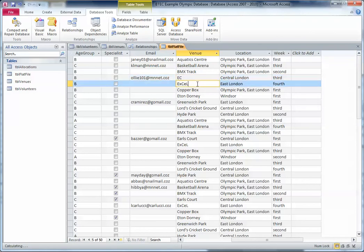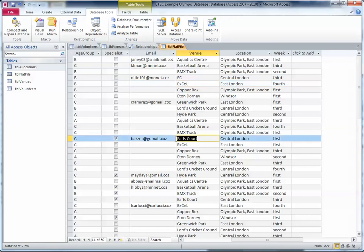That makes our data inconsistent, because it means the same thing but the computer will understand it as two separate things. So if we've got the same information entered twice in slightly different formats, even though it means the same thing, our data is inconsistent.